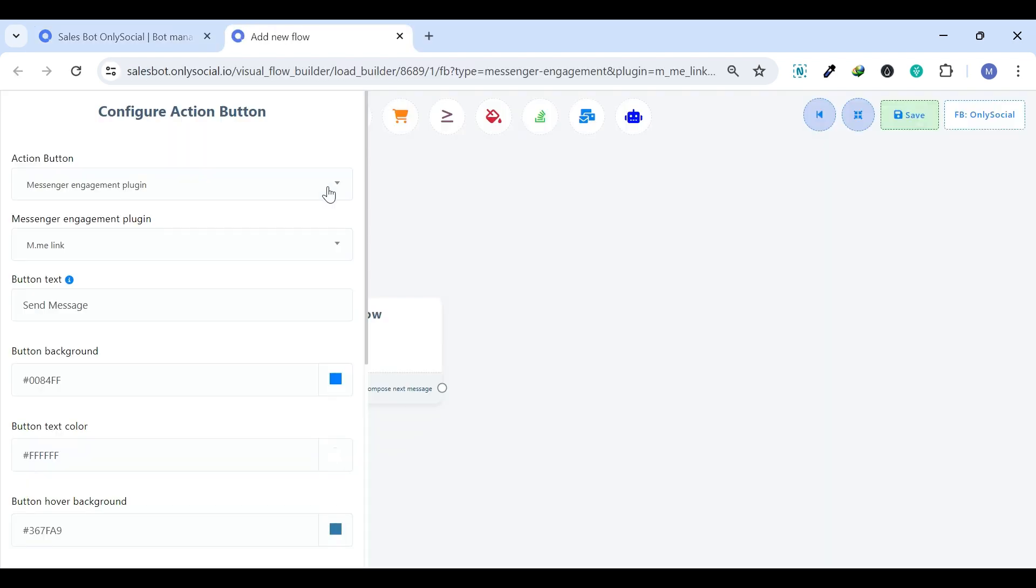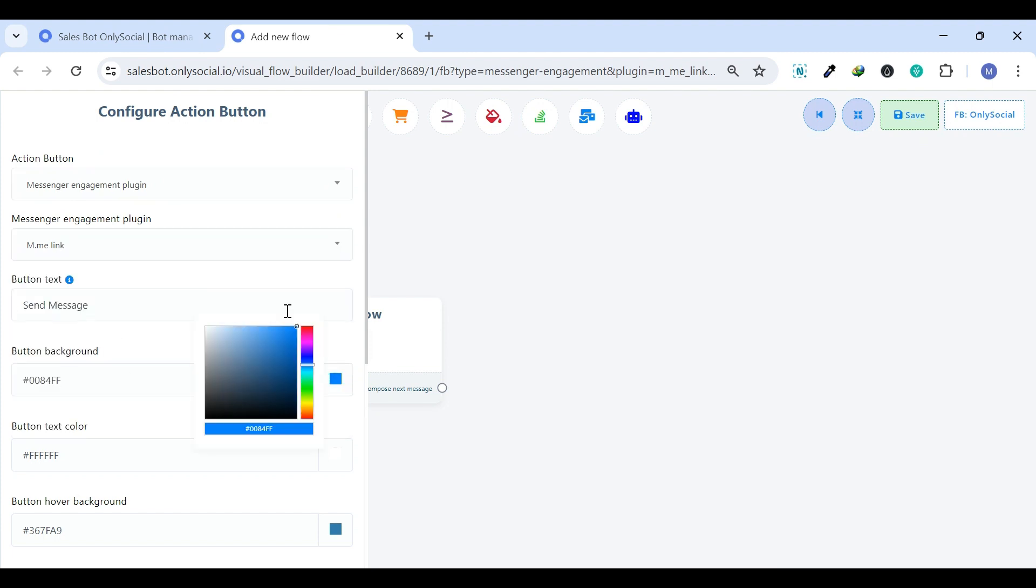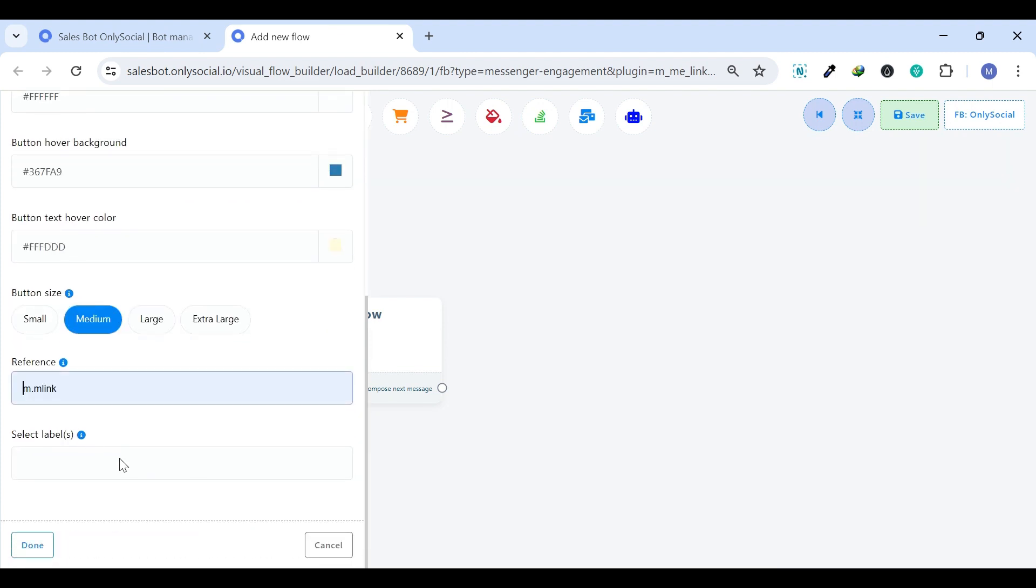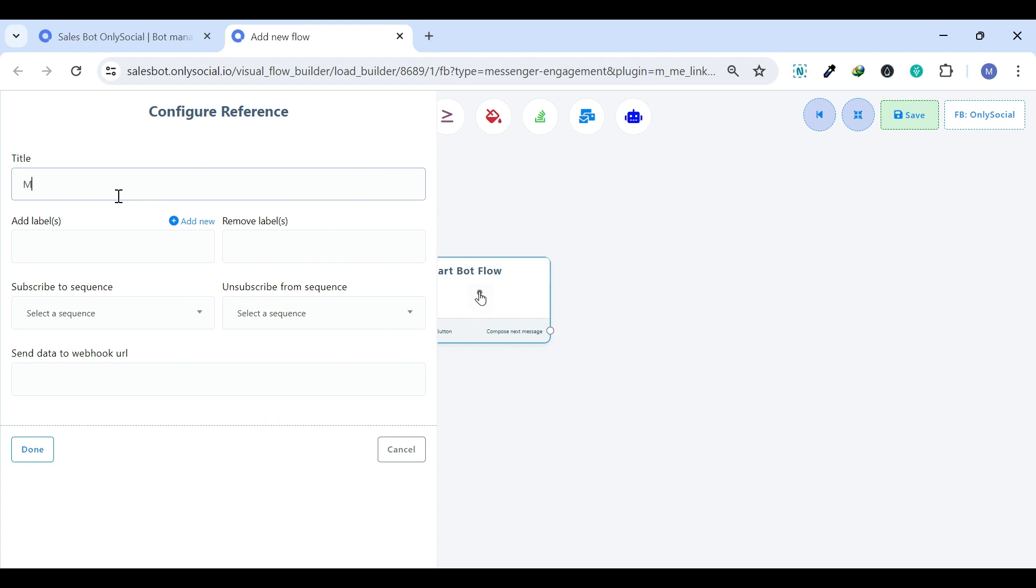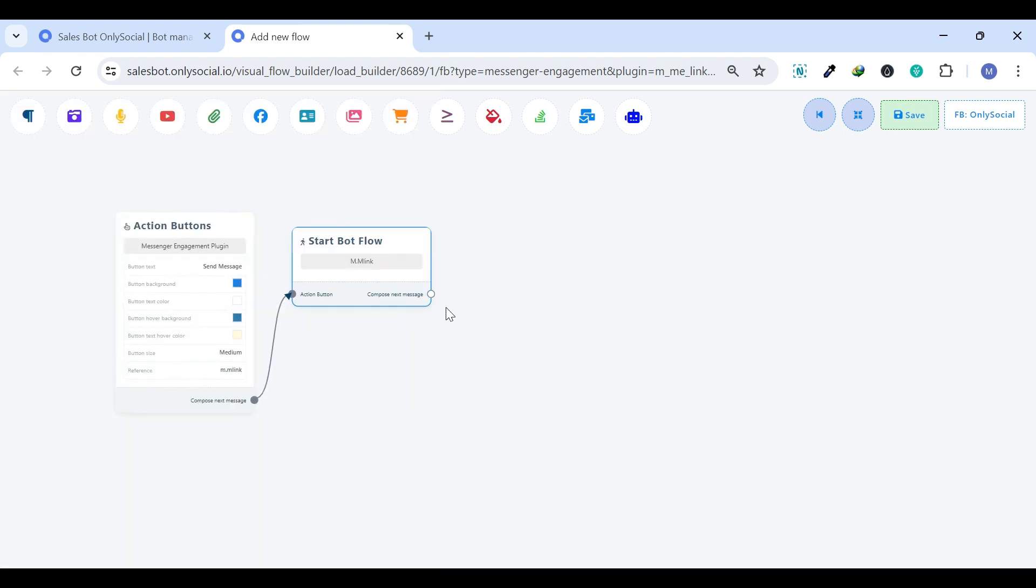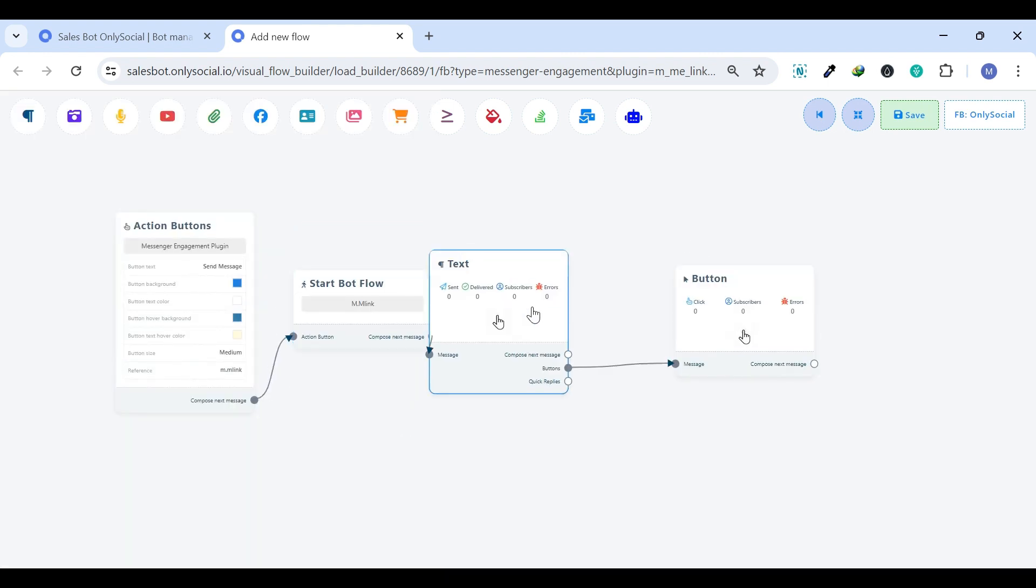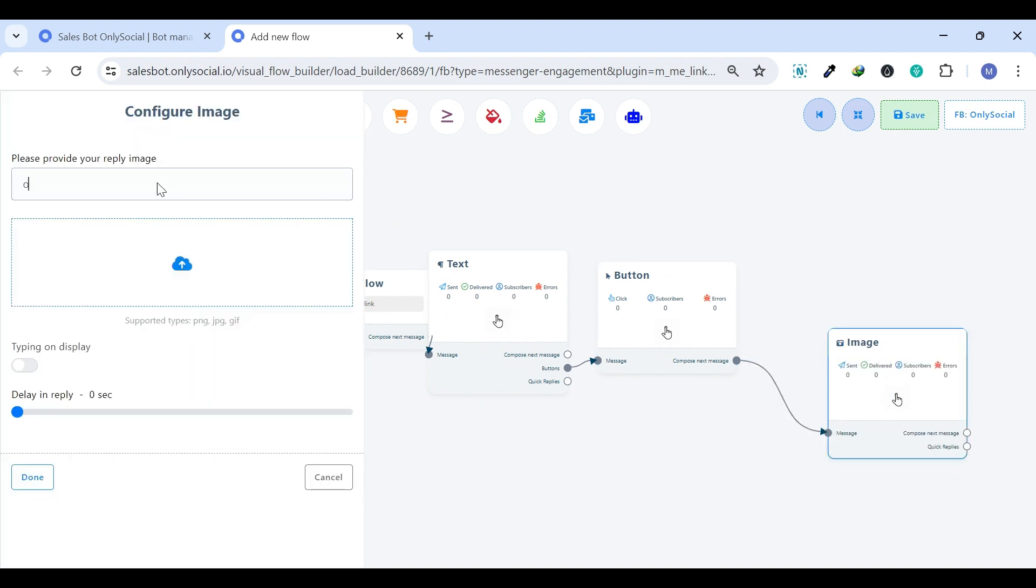MME Link. MME Links are personalized URLs that redirect users to start a chat with a specific Messenger account. These links can be shared in various digital locations, making it easy for users to connect on Messenger.